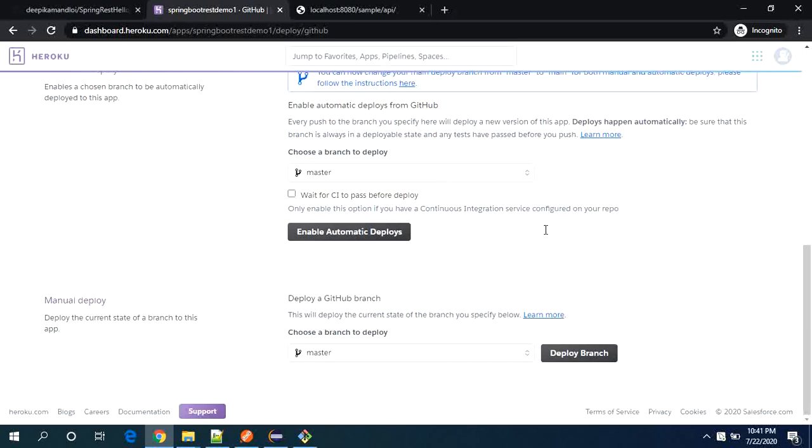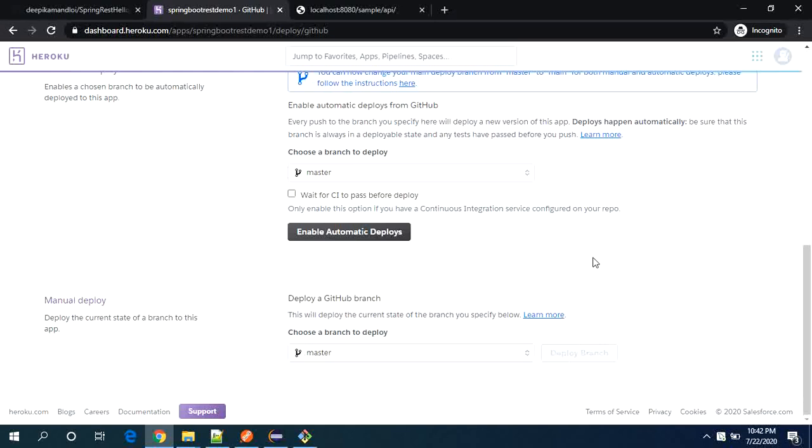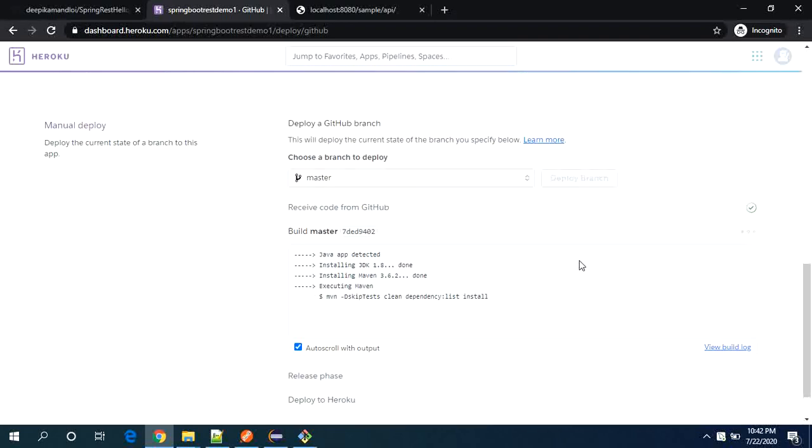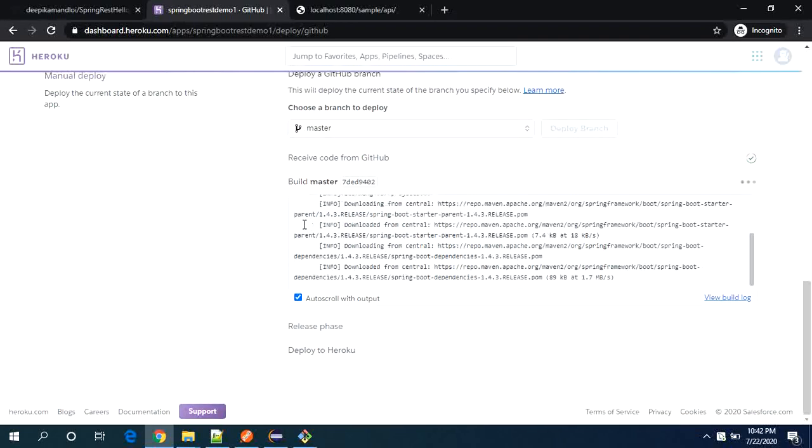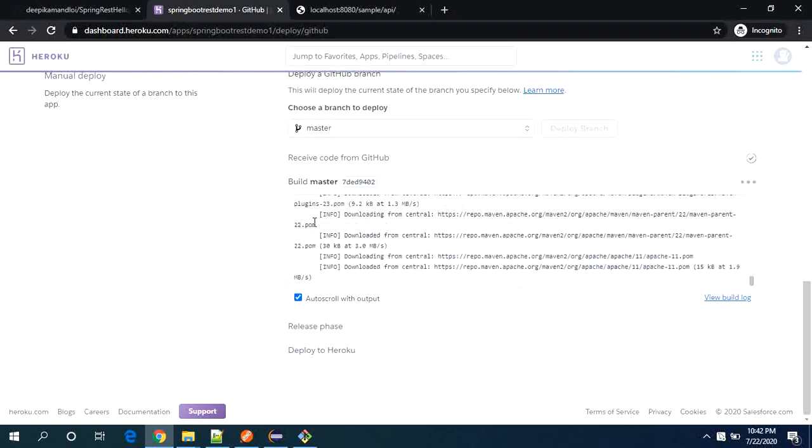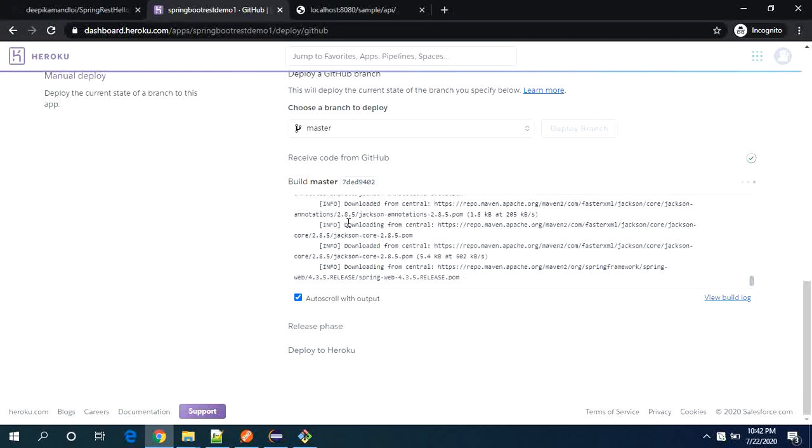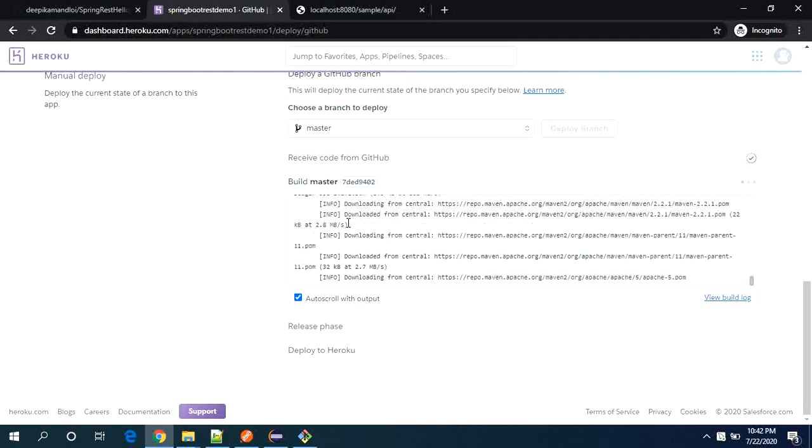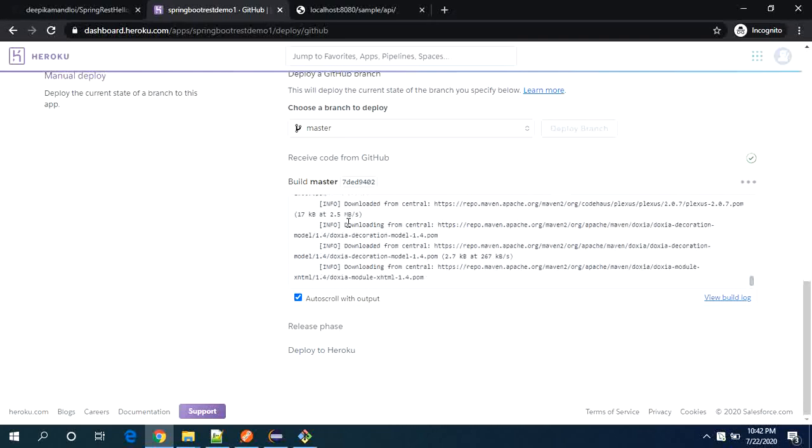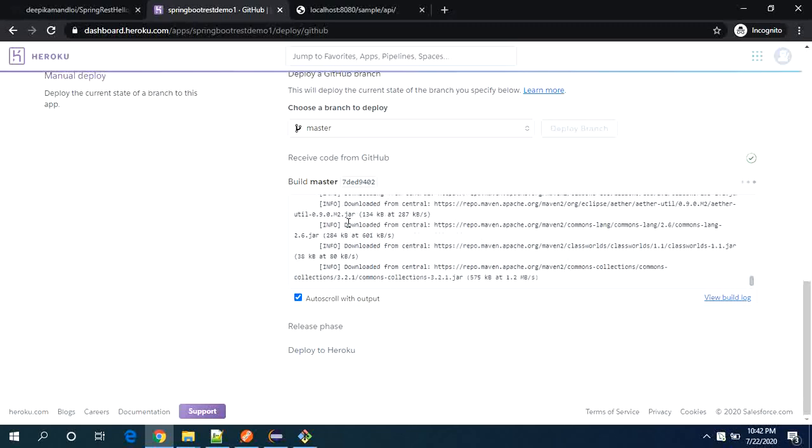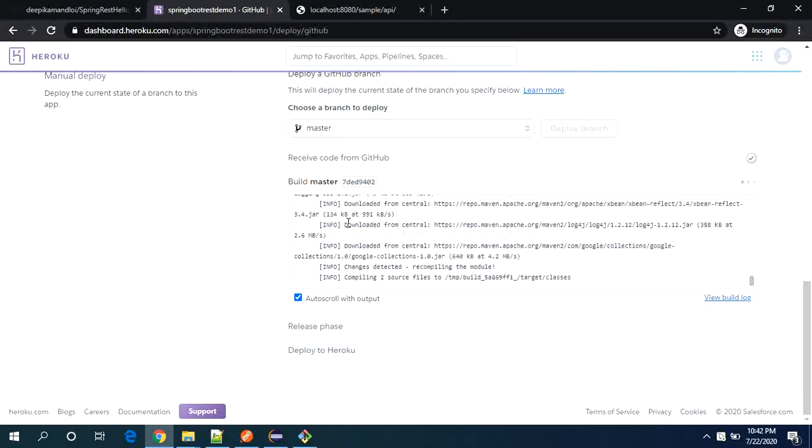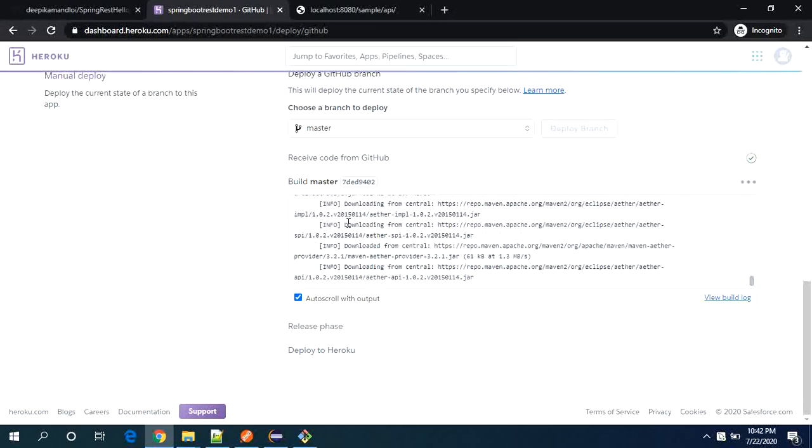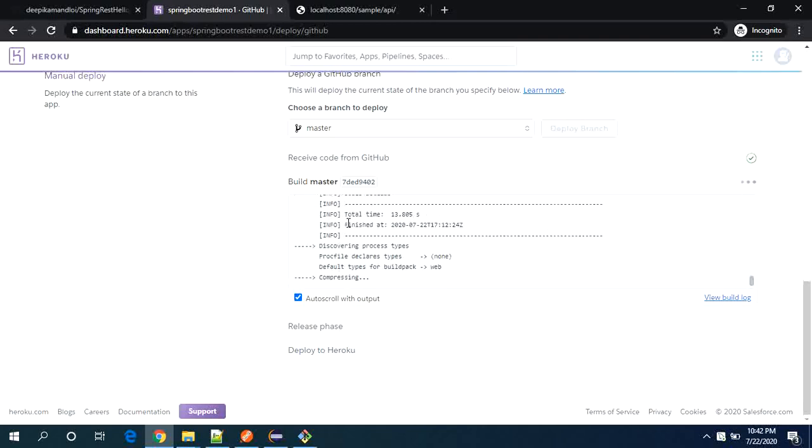Now you see everything is connected successfully. Now the next thing is say deploy a branch. So you see the logs are started rolling here. It actually detects that it's a spring boot application and it started with your build. Let's wait for the build.